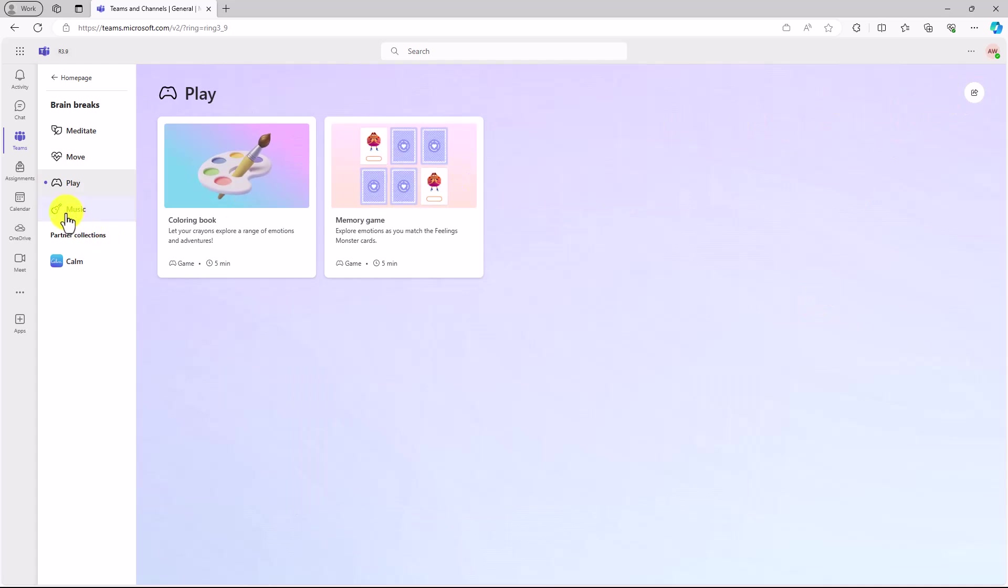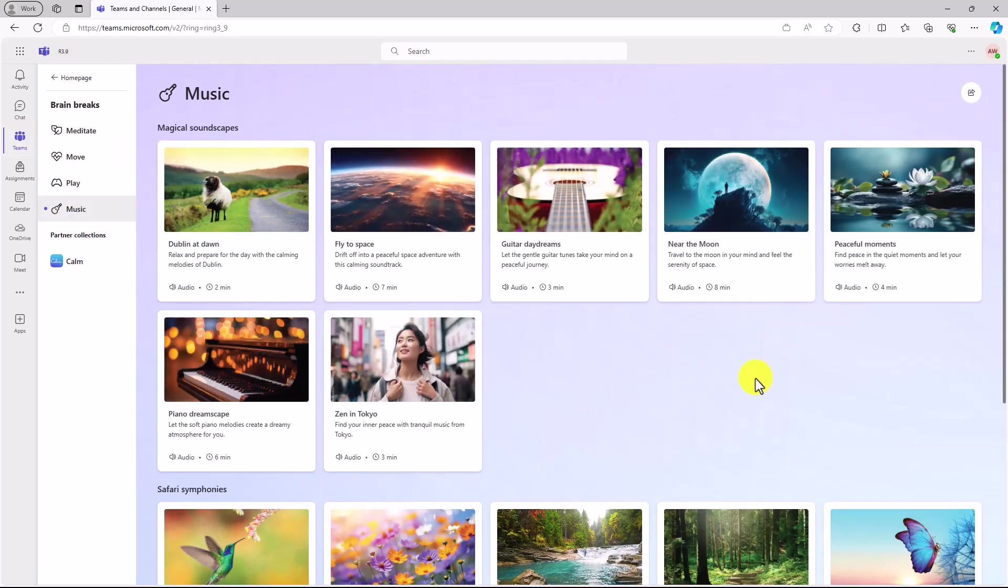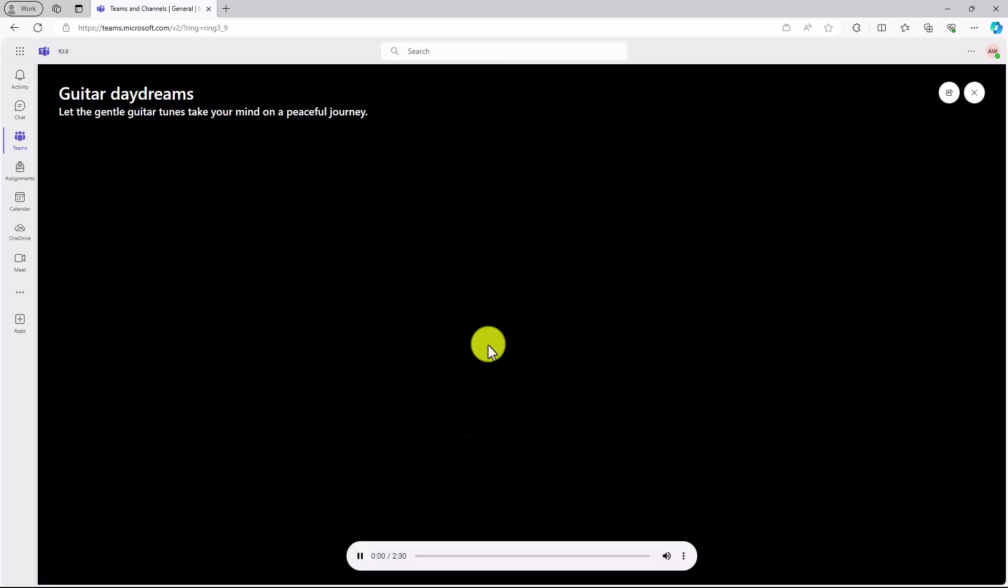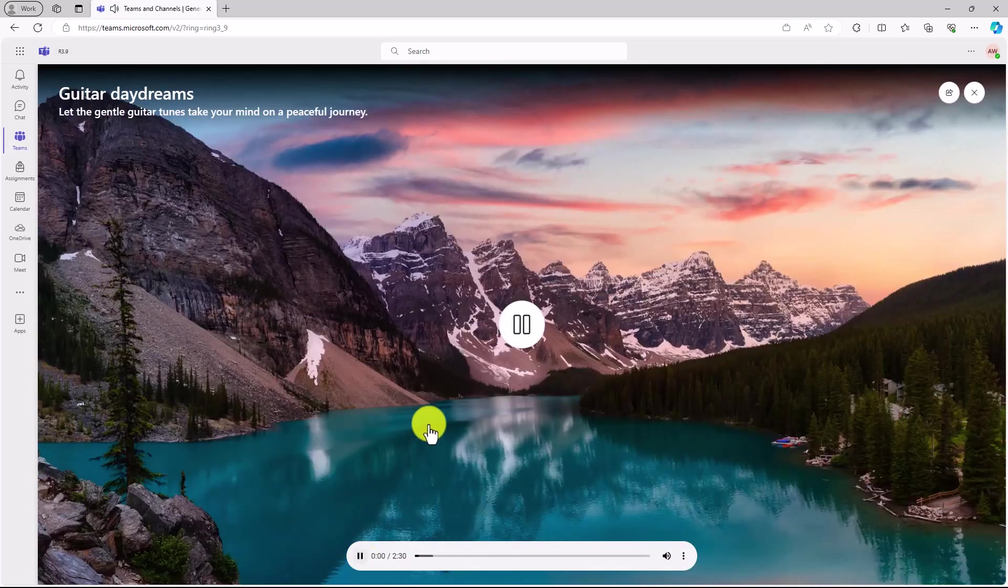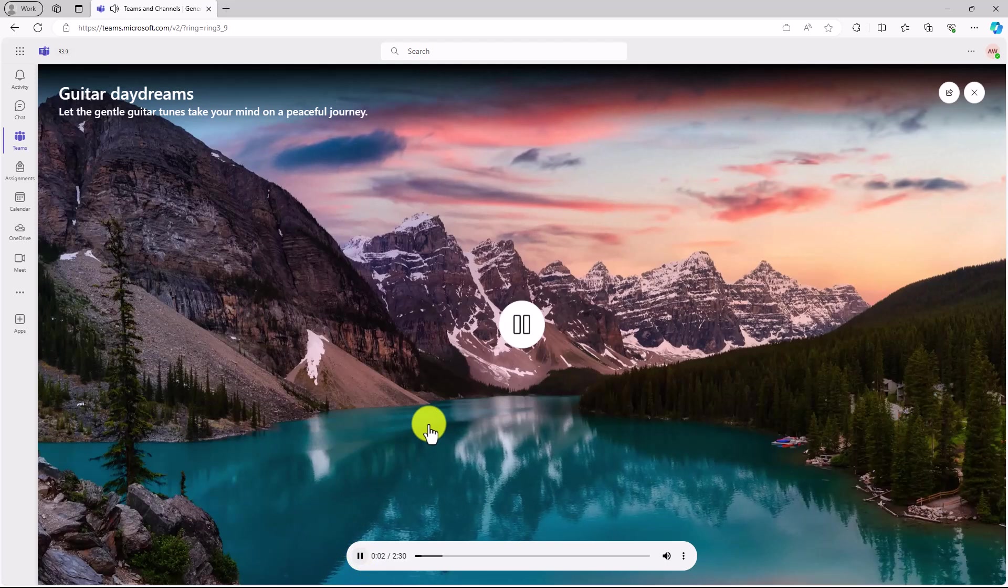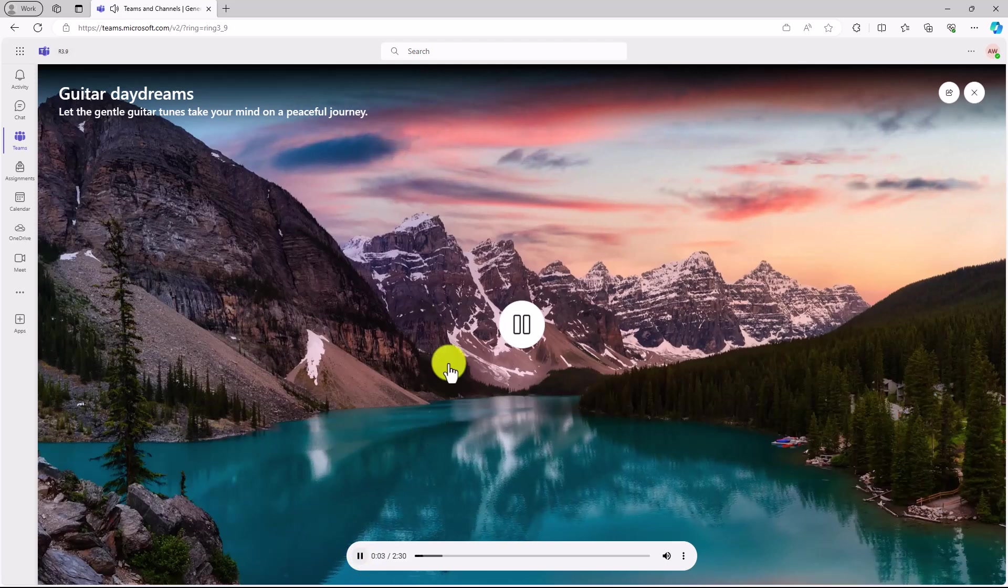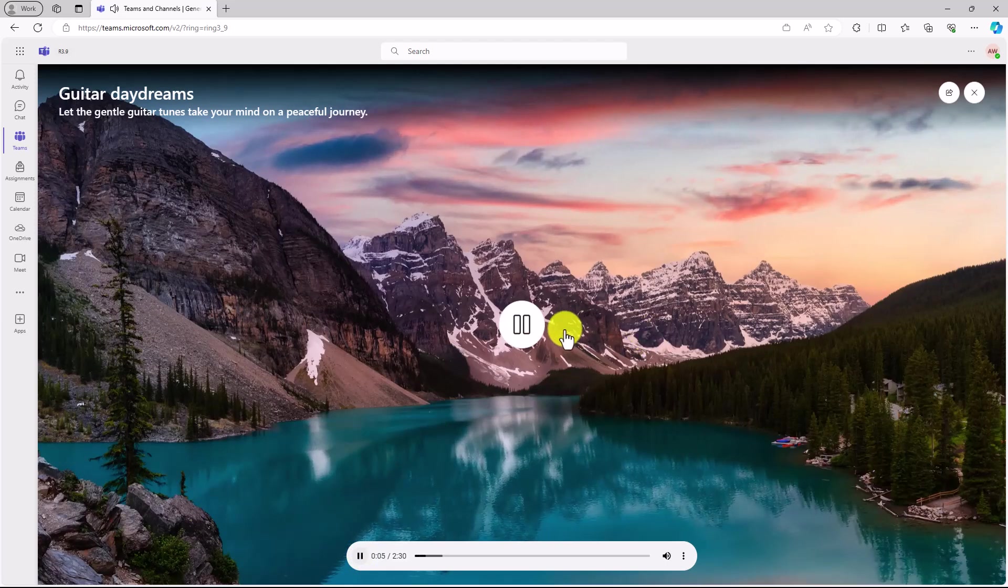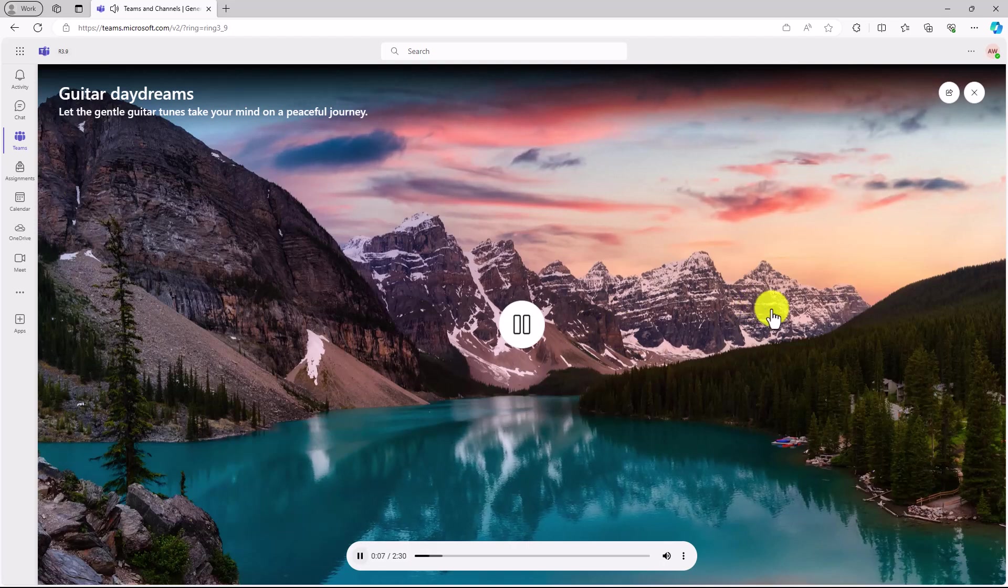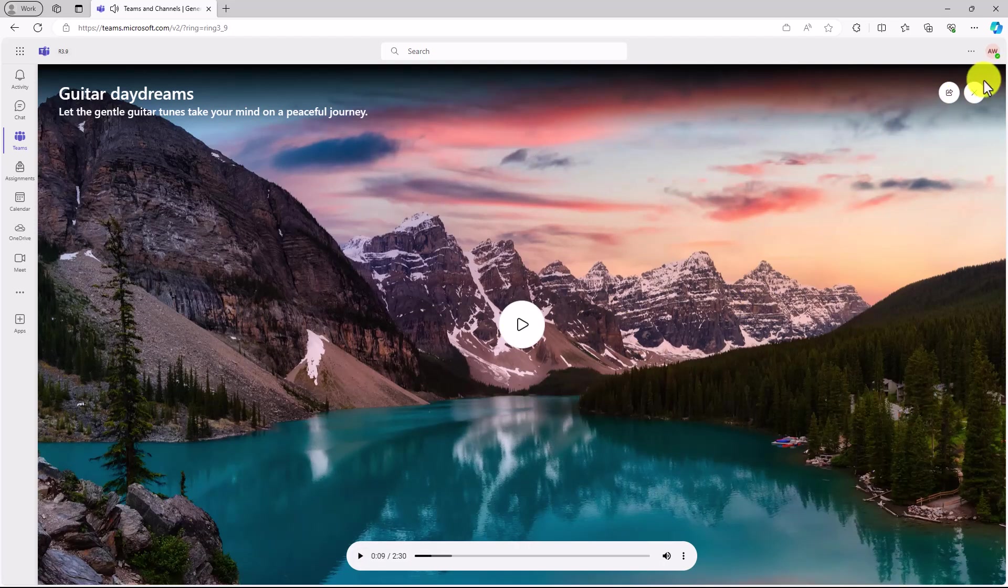The last one is music. Lots of great magical soundscapes here. Guitar daydreams. That kind of sounds nice. Let's listen to this one. Very nice. Nice little calming mountain and lake background. We'll pause that.